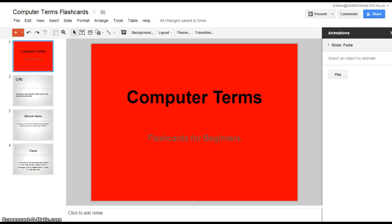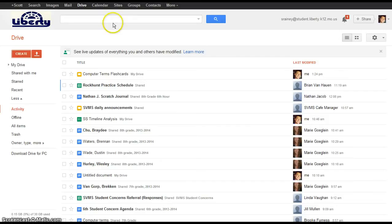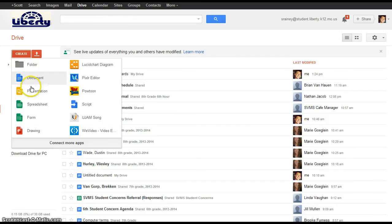Basically, your Google presentation is just like a Google document. You go into your drive to create it and you're going to hit the create button and from there you're going to pull down the presentation.